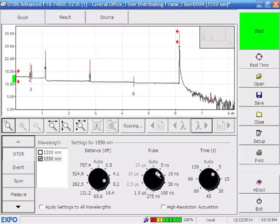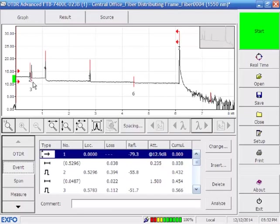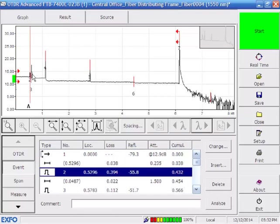But in this case here, we got away with using 5 nanosecond pulse width and 5 seconds. And so, again, pulse width, the shorter the pulse width, the better resolution you'll get. Right here at event number 2, I actually have a short jumper here.